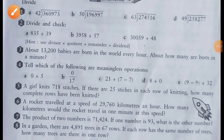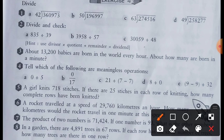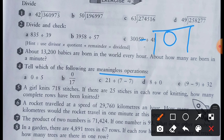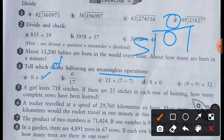Hello students, in this question number 4 of exercise 4, we will try to find out which operations are meaningless — that means they have no meaning currently. So let us see: if you divide 0 by any number, the answer is always 0 only, remember that. So this is a property of 0. That means 0 divided by 5 will give you 0, so it has a meaning — it is meaningful.